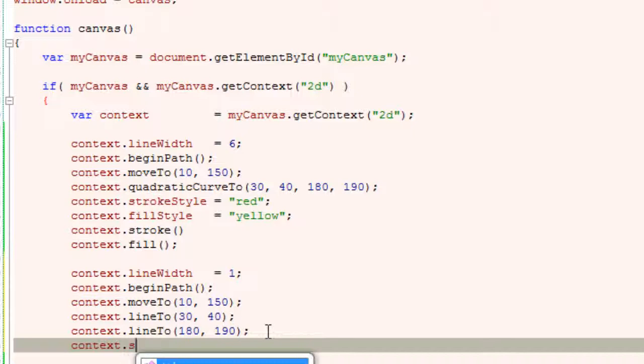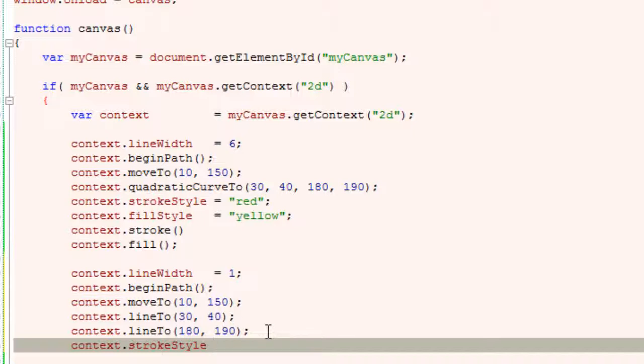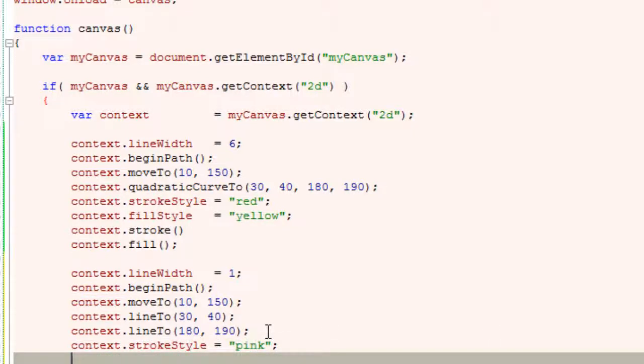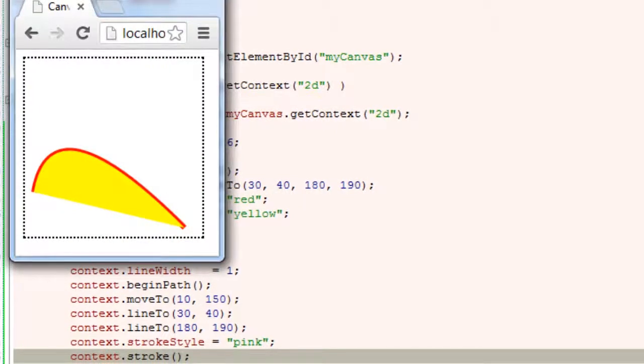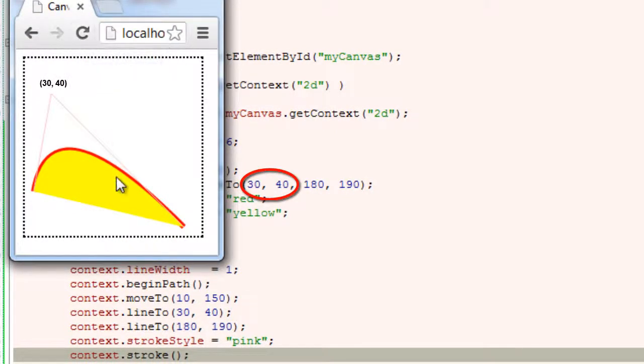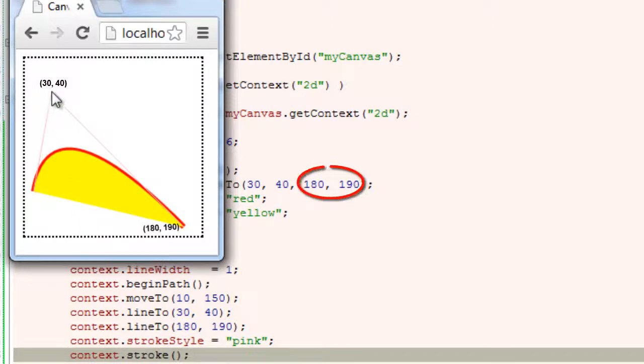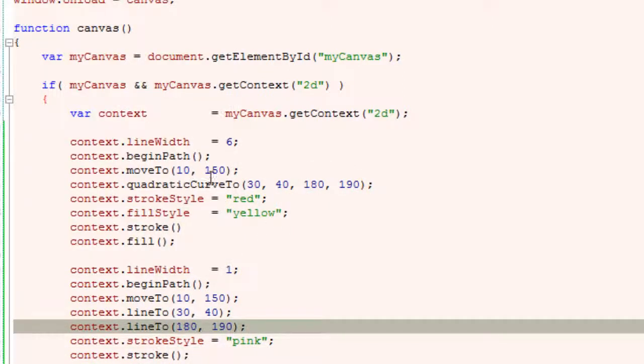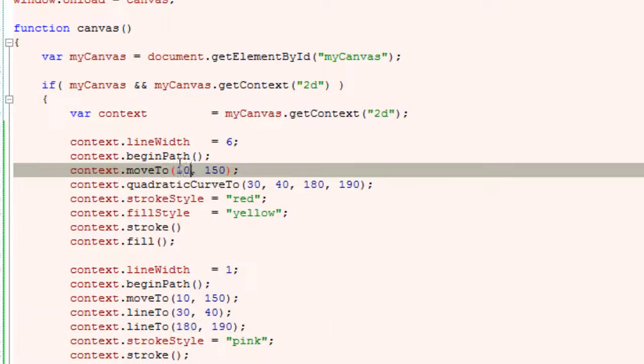I'll use pink color to stroke these lines to differentiate between the actual curve and the thin line to show the control point. Remember quadratic curves have only one control point. So this is the control point that is 30,40 and the end points are 180,190.